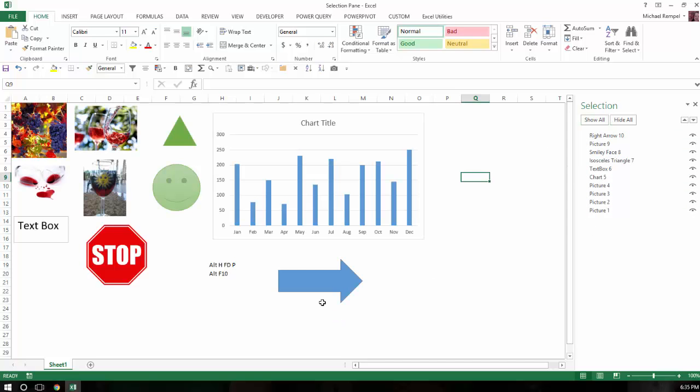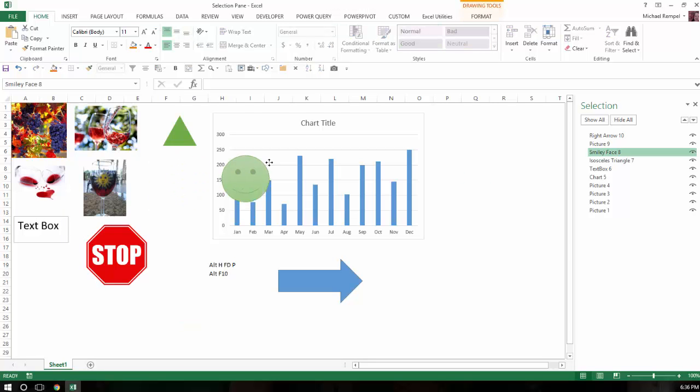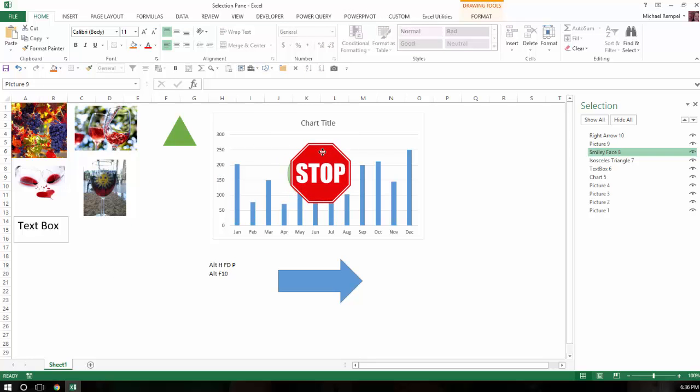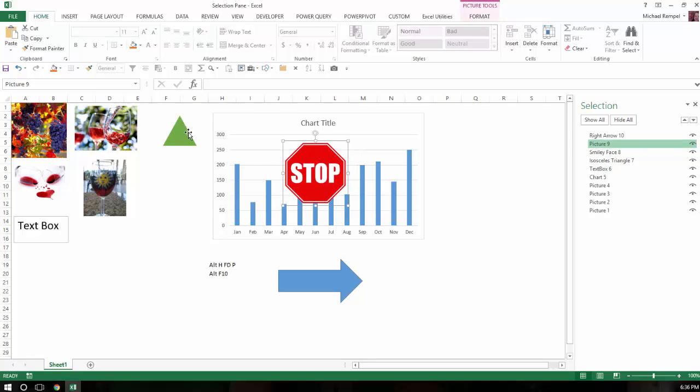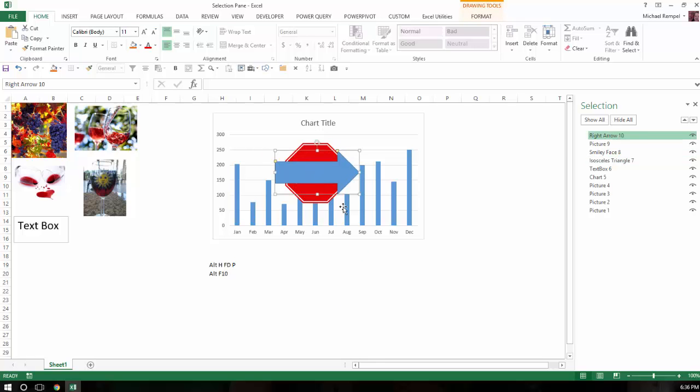Again, this can be a very useful tool, especially if you have a lot of them stacked on top of each other. Let's say, for example, I'm going to take several of these objects, and I'm just going to stack them on top of each other here.